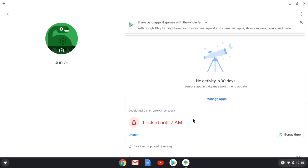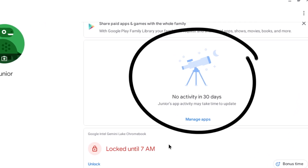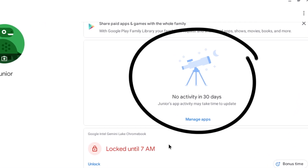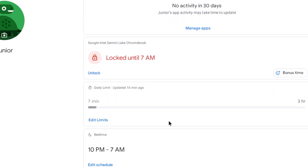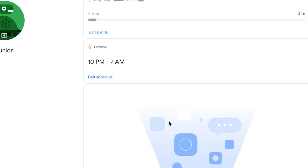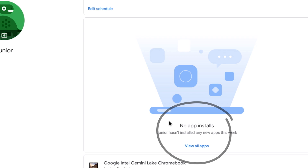From that same Family Link screen, you can also view the activity on your child's devices, lock the device remotely, view any apps your child might have installed, and get more help with Family Link.